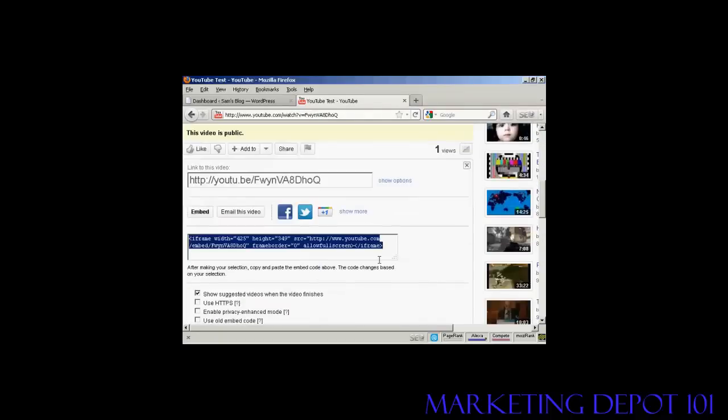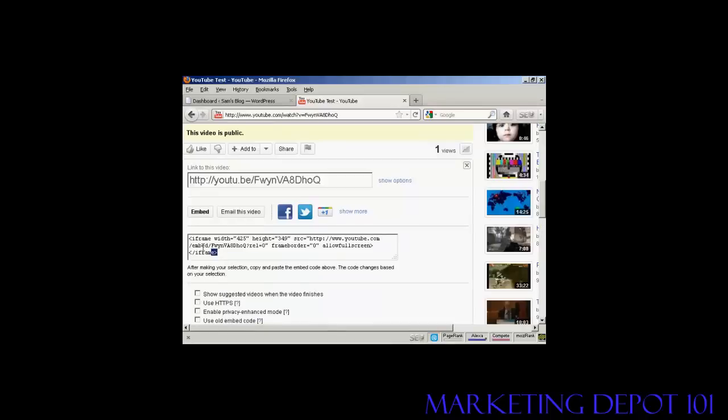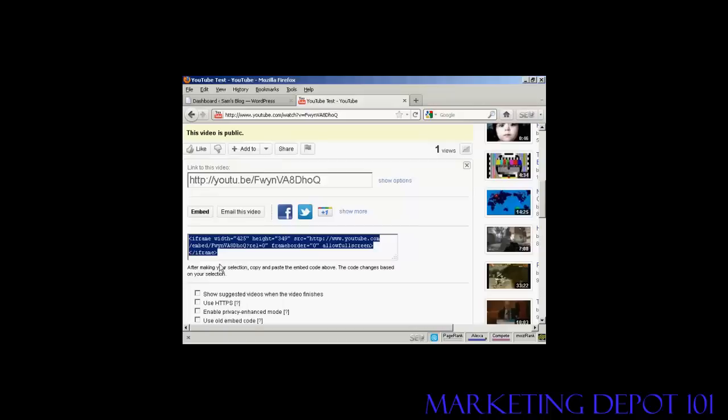What you should do, I generally like to uncheck that one so I don't show other videos from other people. And then highlight this and copy it to my computer's clipboard, like that.